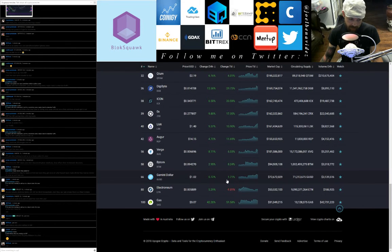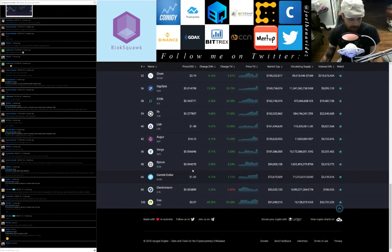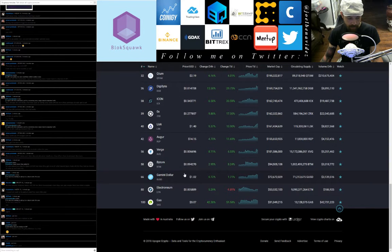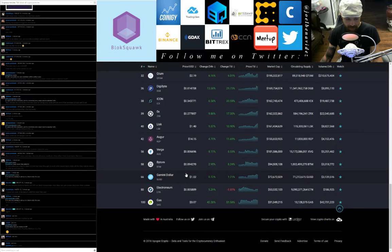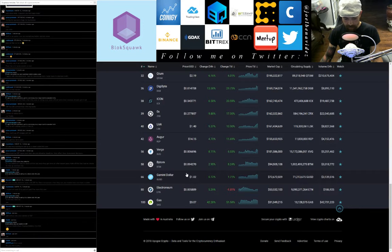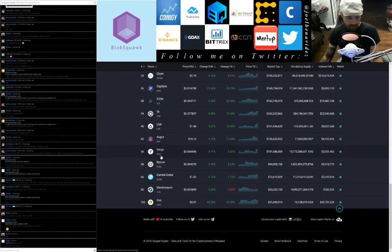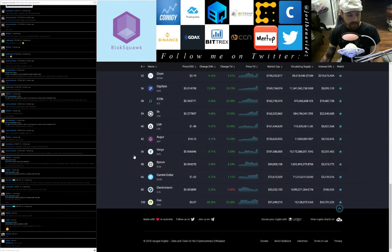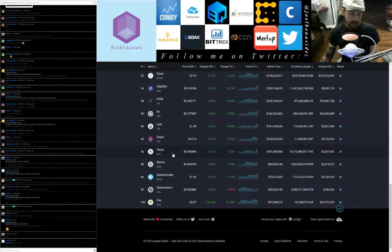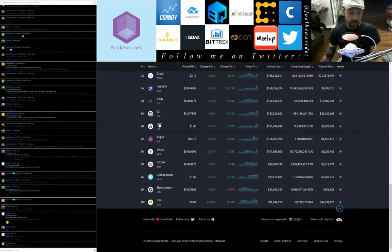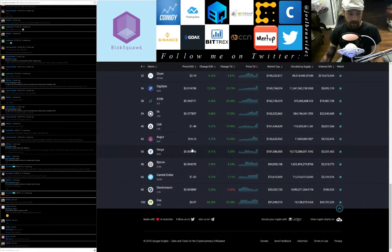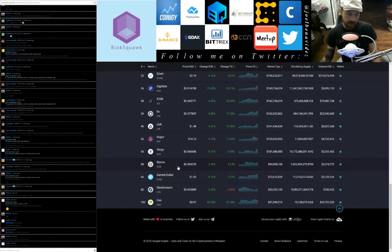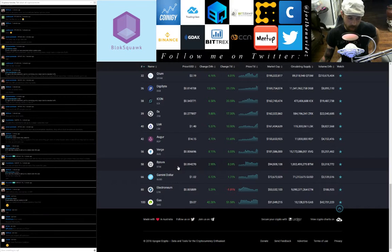Gemini Dollar GUSD in at 66, trading at $1.02, up 0.72 points on the day, up 1.71 points on the week, 24-hour traded volume $3.1 million. Bytom BTM in at 58, trading at 9.4 cents, up 2.95 points on the day, up 8.24 points on the week, 24-hour traded volume $3.3 million. You know what, I just want to skip through these.